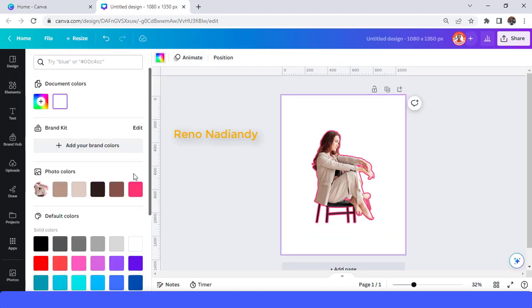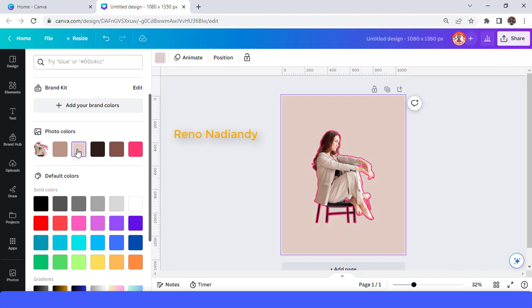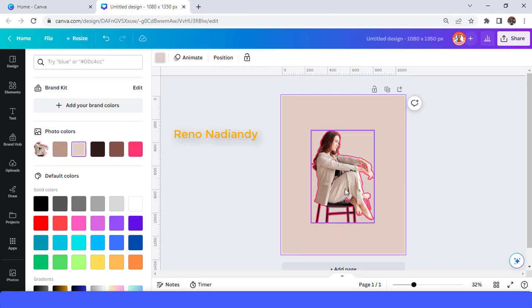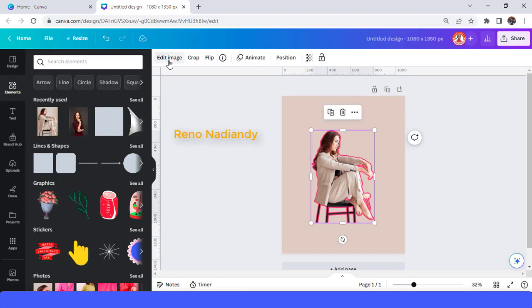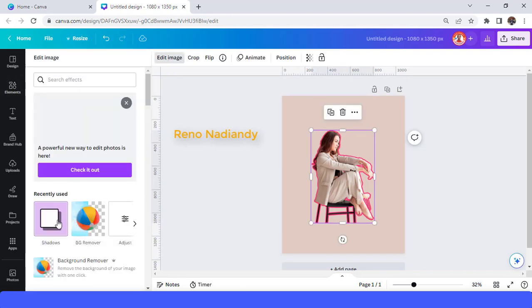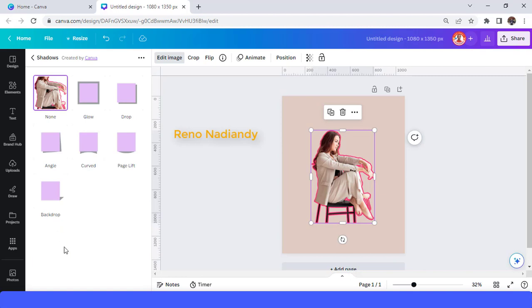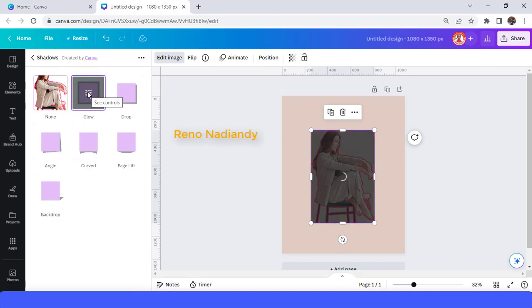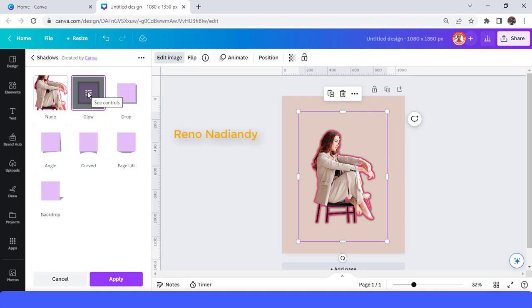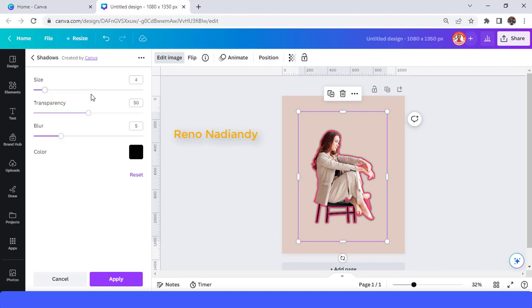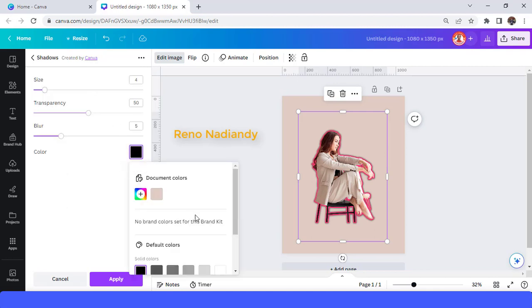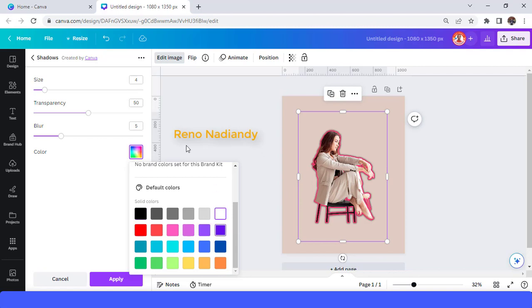First, change the color of the page, then go to Edit Image and choose Shadow Effect. Select Glow again and tap it once more.